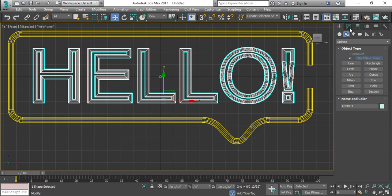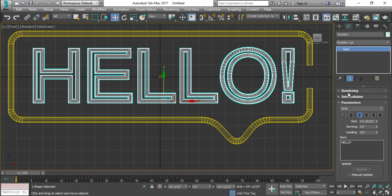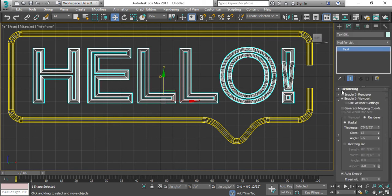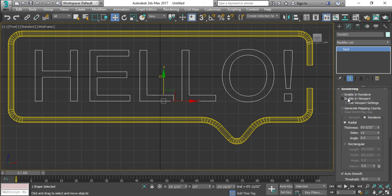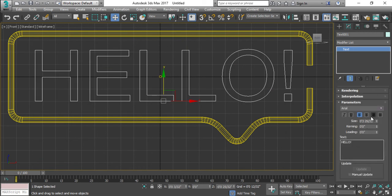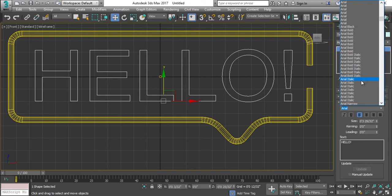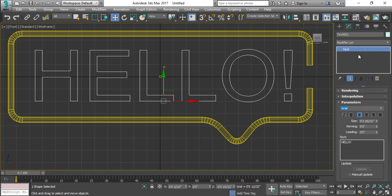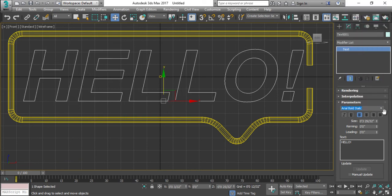Okay, I'm gonna select this one and turn off the rendering for the time being, not for always, just for the time being. I'm gonna select this Arial bold text.